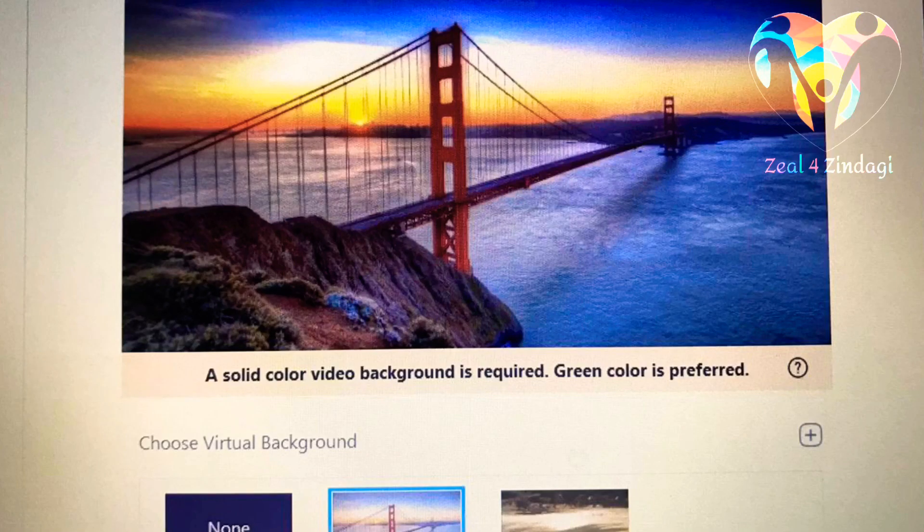There is a virtual background option. If your background is not that good, you can set a virtual background. You can also choose between the real image and the mirror image for your video.